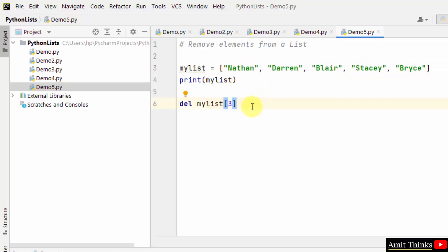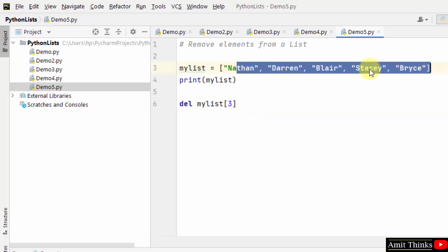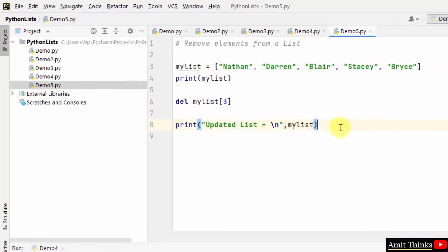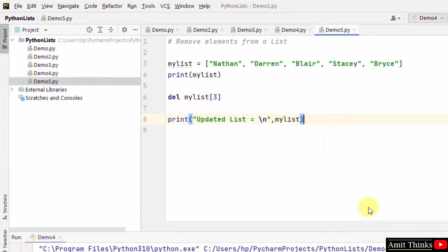When I will print the updated list, our list will only have four items because Stacey will get deleted. So we have printed the updated list. Let's run it.